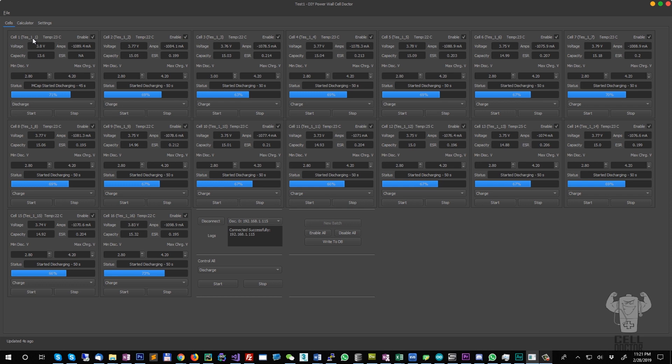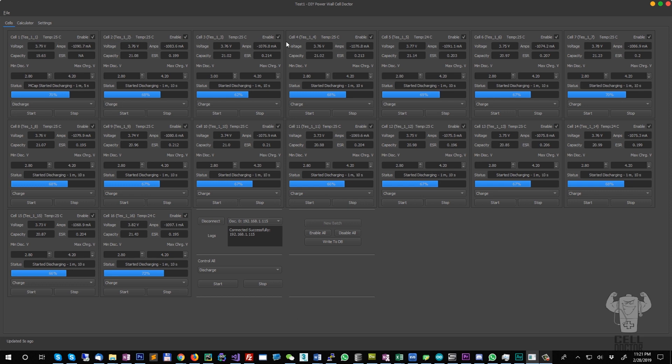I will show you in a second inside the database the charger ID, and then the last part is the cell number. So once you create the batch, you can write it to the database. It will confirm that the cells were written.